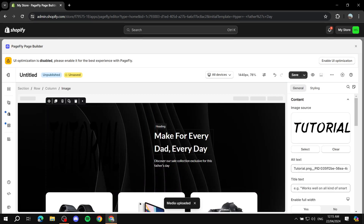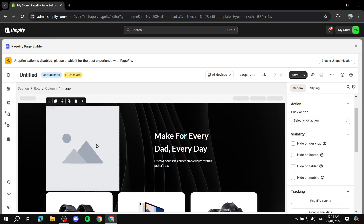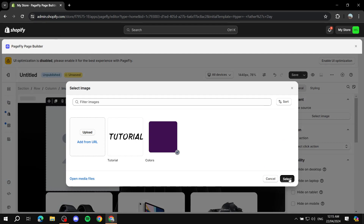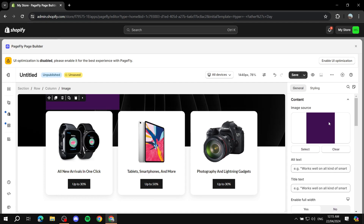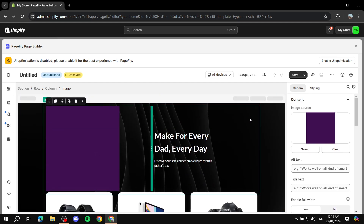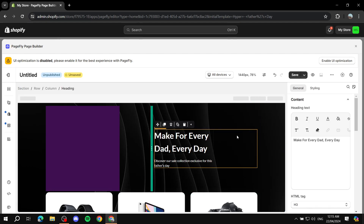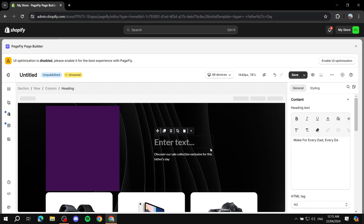This is basically how to use this builder — you click on whichever thing you want to change and you can simply change it. We can clear this or select a different image to fill it in. Click on anything and you'll have options for it. For example, clicking on this text lets you adjust it directly on screen.